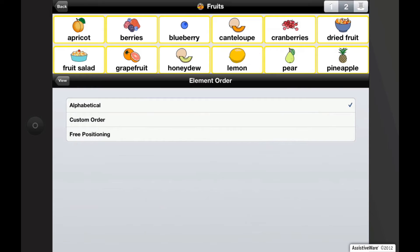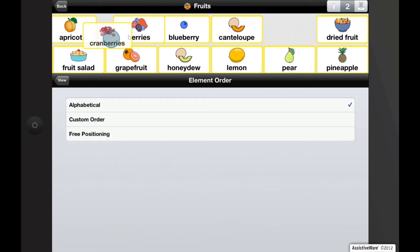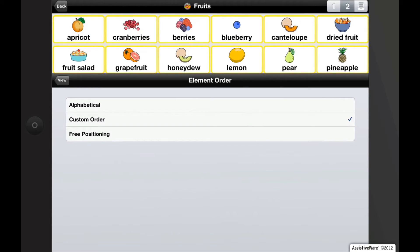In custom order, you can reorganize buttons any way you'd like. However, you cannot leave empty slots. If you hold down on a button until it starts to pulse and position it between two other buttons and let go, you'll notice how everything reflows to the right. And also, in element order, it changed from alphabetical to custom order.